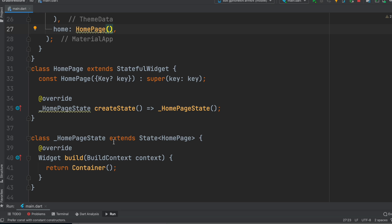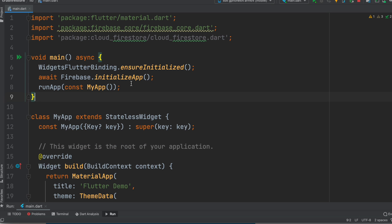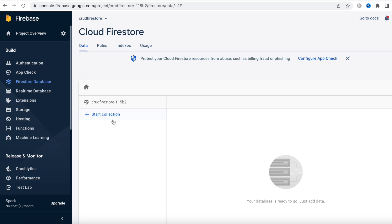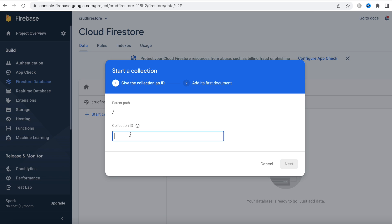At the top, initialize Firebase. Call Flutter bindings and then initialize Firebase. Import the necessary packages. Now go back to the Firebase dashboard and create collections and documents. Click the button that says 'Start Collection.' A collection in Firebase is like a table in MySQL — when you create a new collection, you're creating a new table.